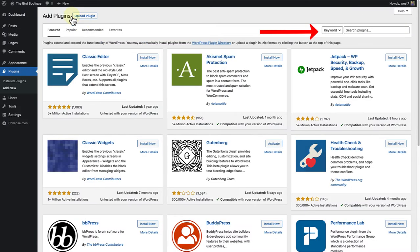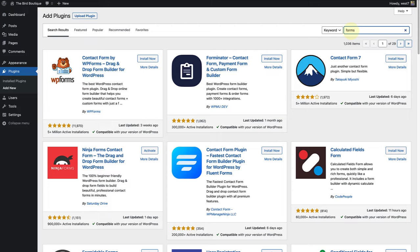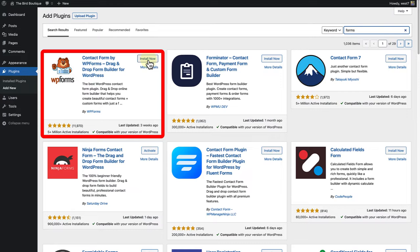And then search forms. As you will notice, there are many plugins to choose from. But in this example, I am going to install and activate the WPForms plugin.